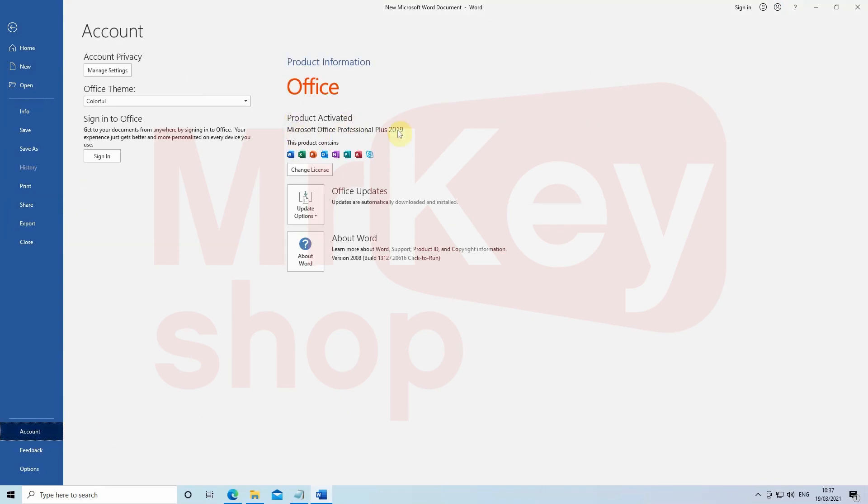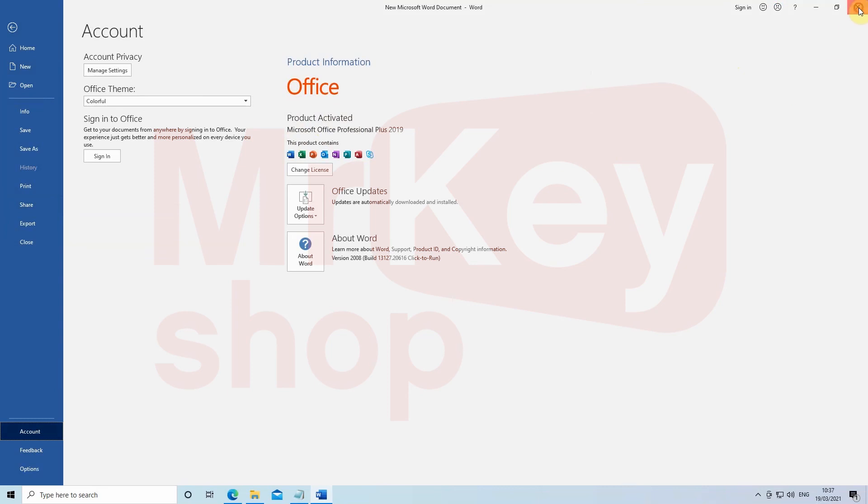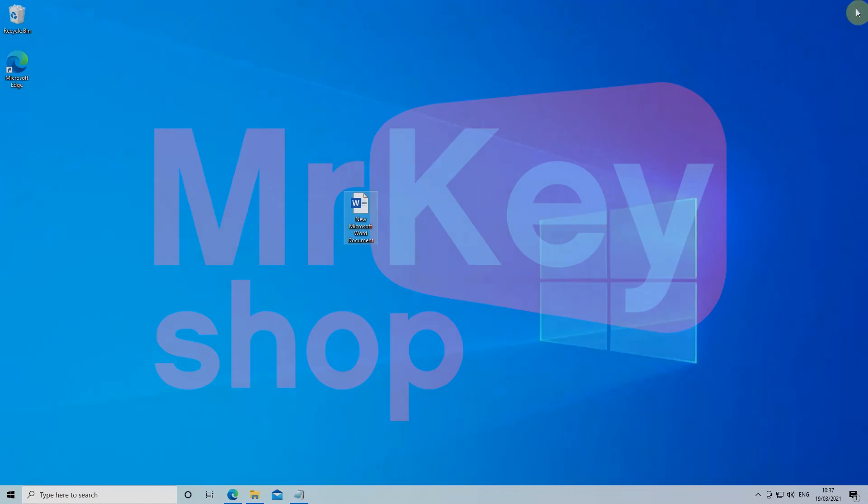For anything, Mr. Keyshop team is at your complete disposal. In the description you will find the links to our products.